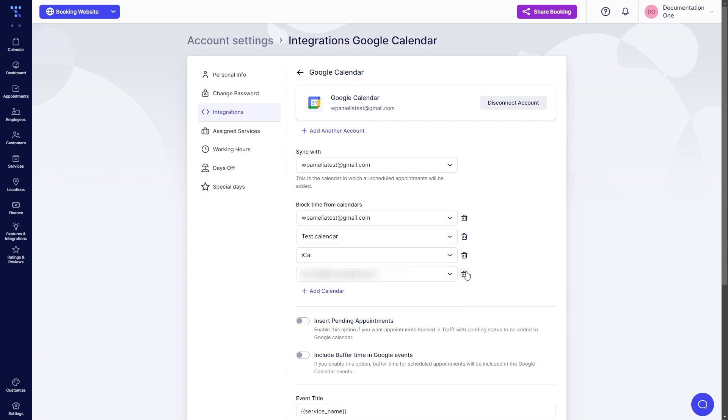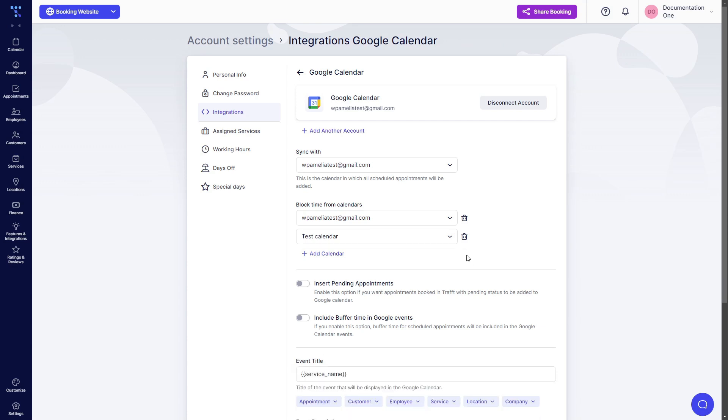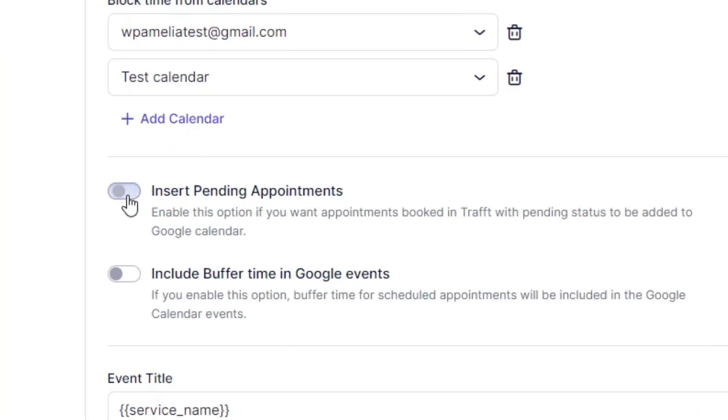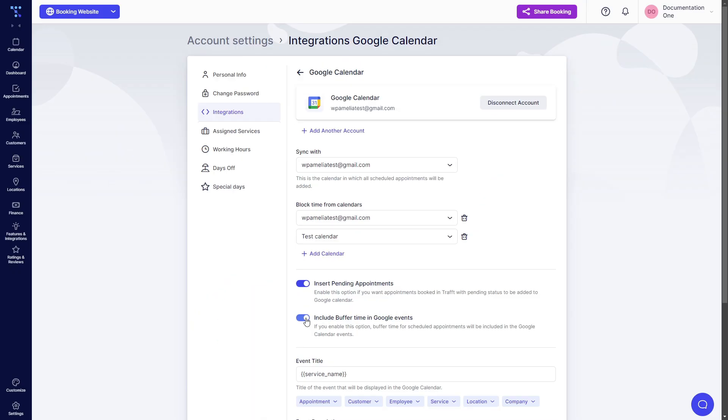So what I need to do as an employee is if this is my business calendar and this is my personal calendar, I would like TRAFT to block busy events from both of those calendars so my customers cannot book with me during busy Google Calendar events. I can also, as an employee, choose to insert pending appointments and to include any buffer time the TRAFT may have in Google events.